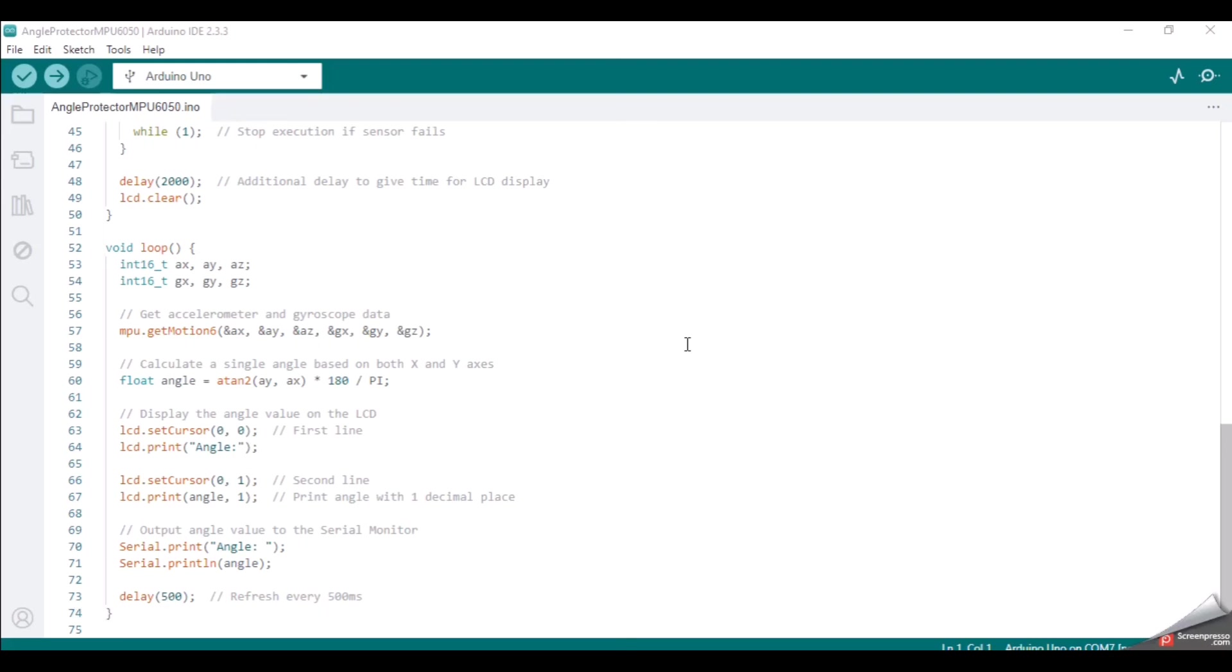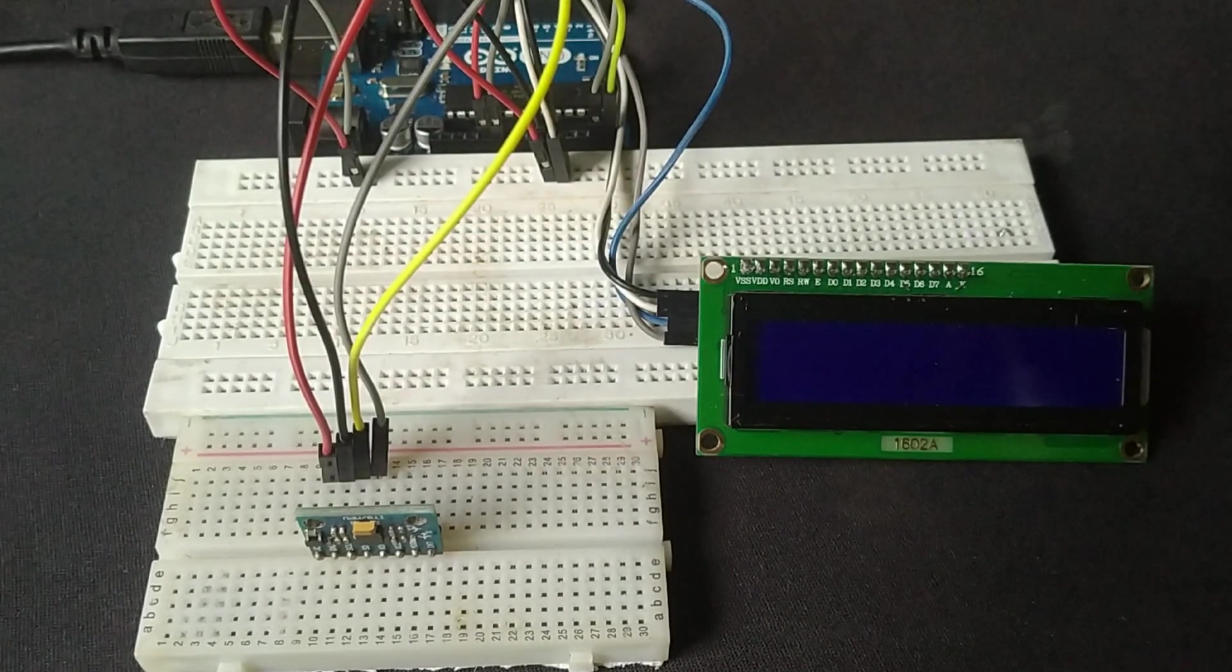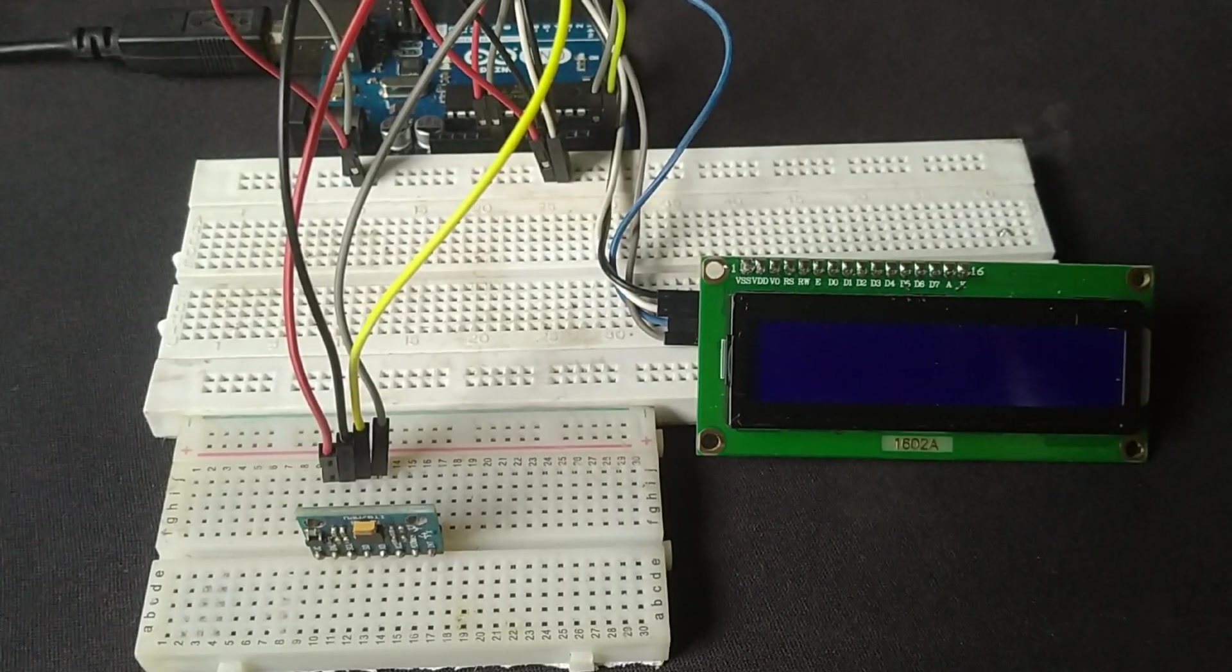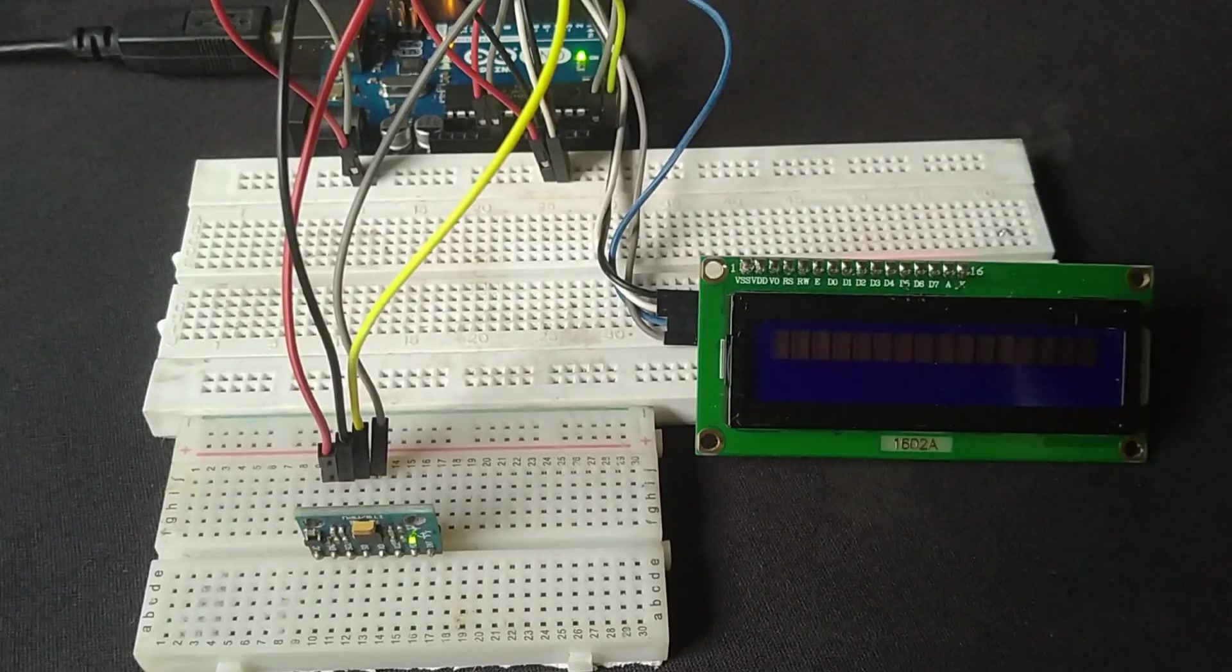LCD.init, MPU.init, angle calculation. That's it. The code will now continuously measure the angle and display it on the LCD in real-time.